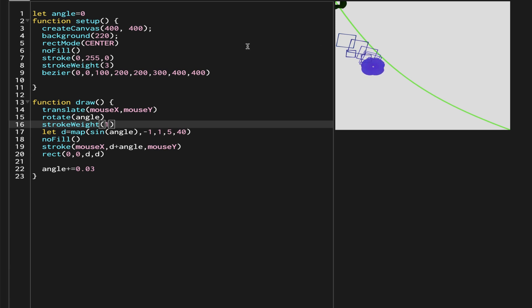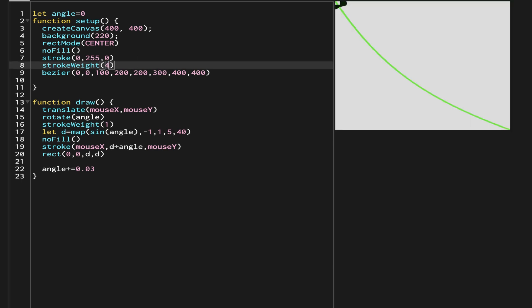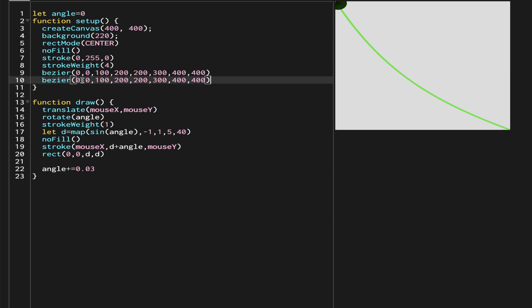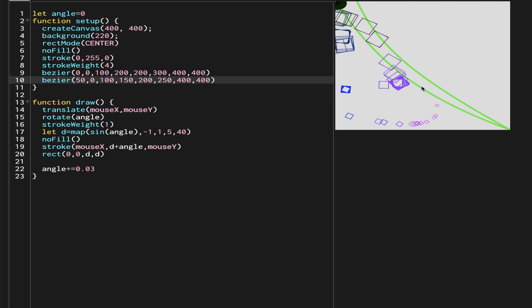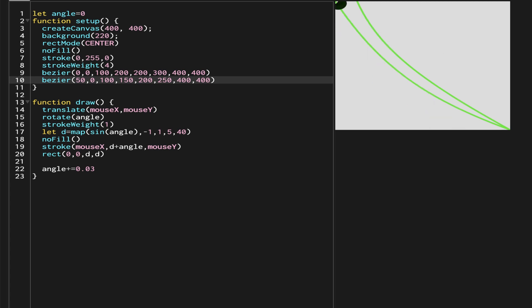We want the strokeWeight for the flower part to be 1, not 3. Now the flower is formed with strokeWeight of 1, and the stem remains at 3 without affecting the flower. Let's make another stem by copying and pasting, this time starting from x=50, y=0, with control points at 150, 250, and ending at 400, 400. Now we have two stems.